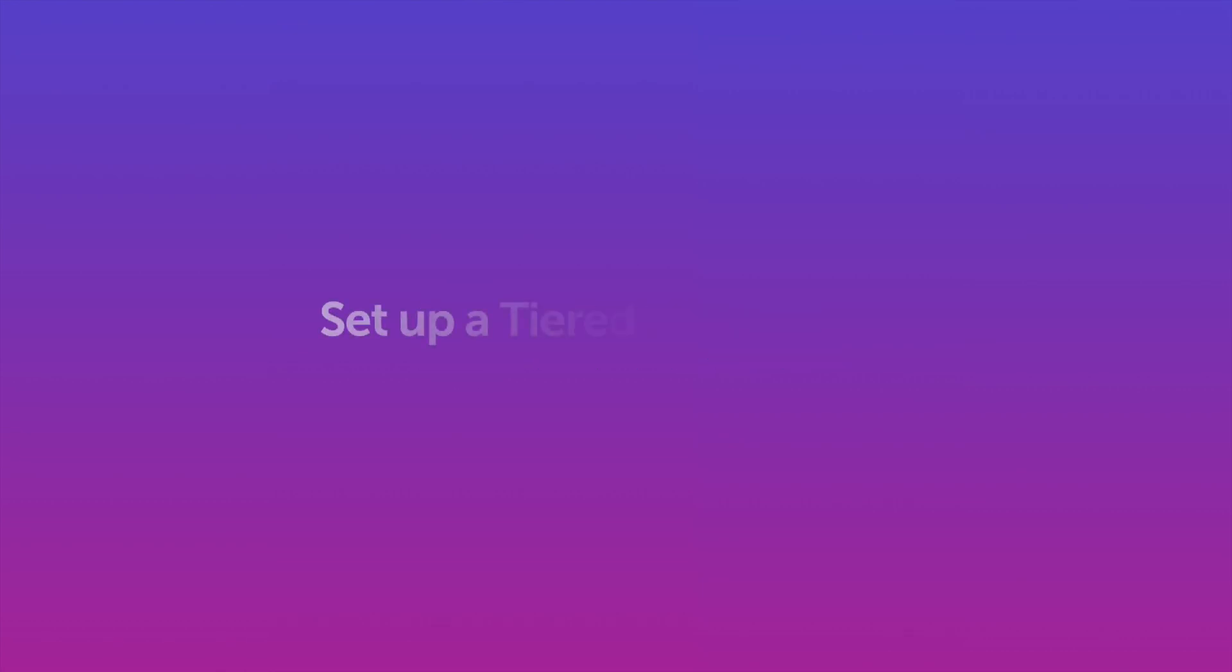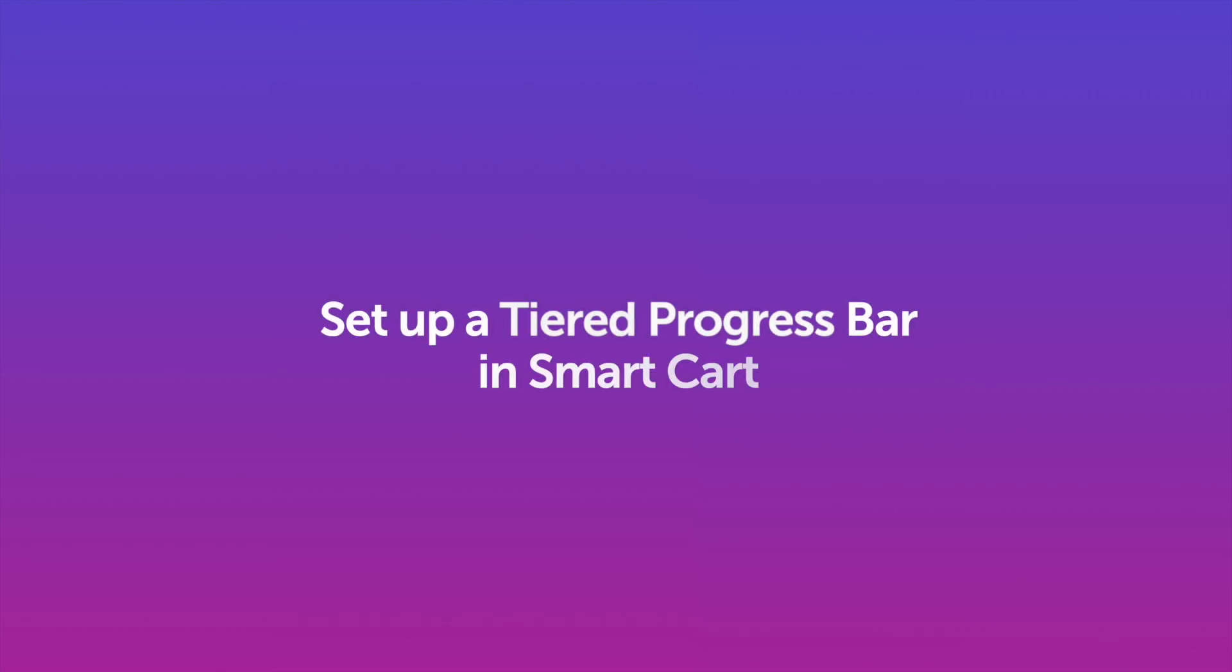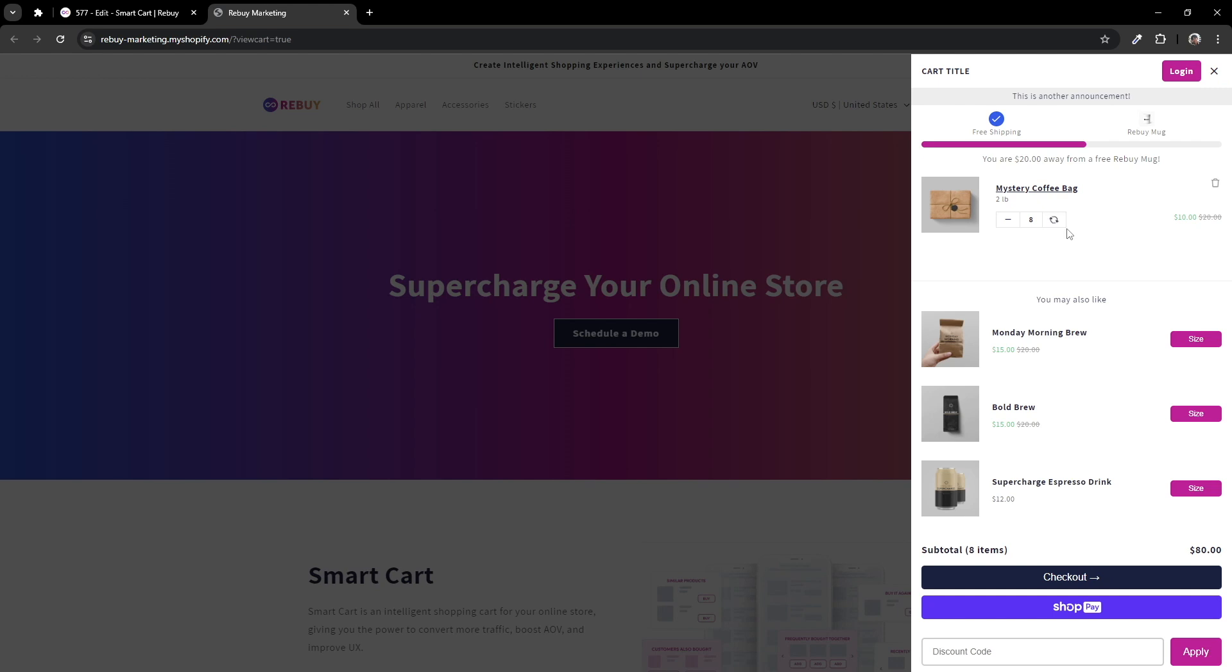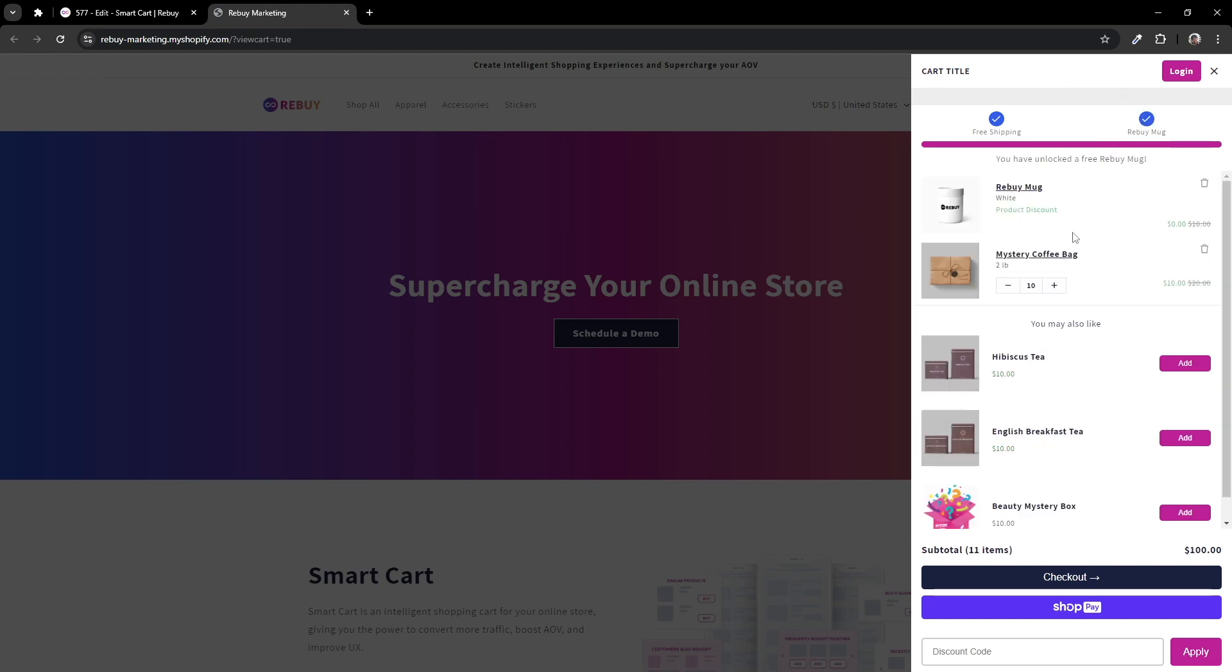Hi there! Are you looking for a way to show customers what offers or gifts they can earn by purchasing more from your store? Well, our tiered progress bar will be just the feature you're looking for.